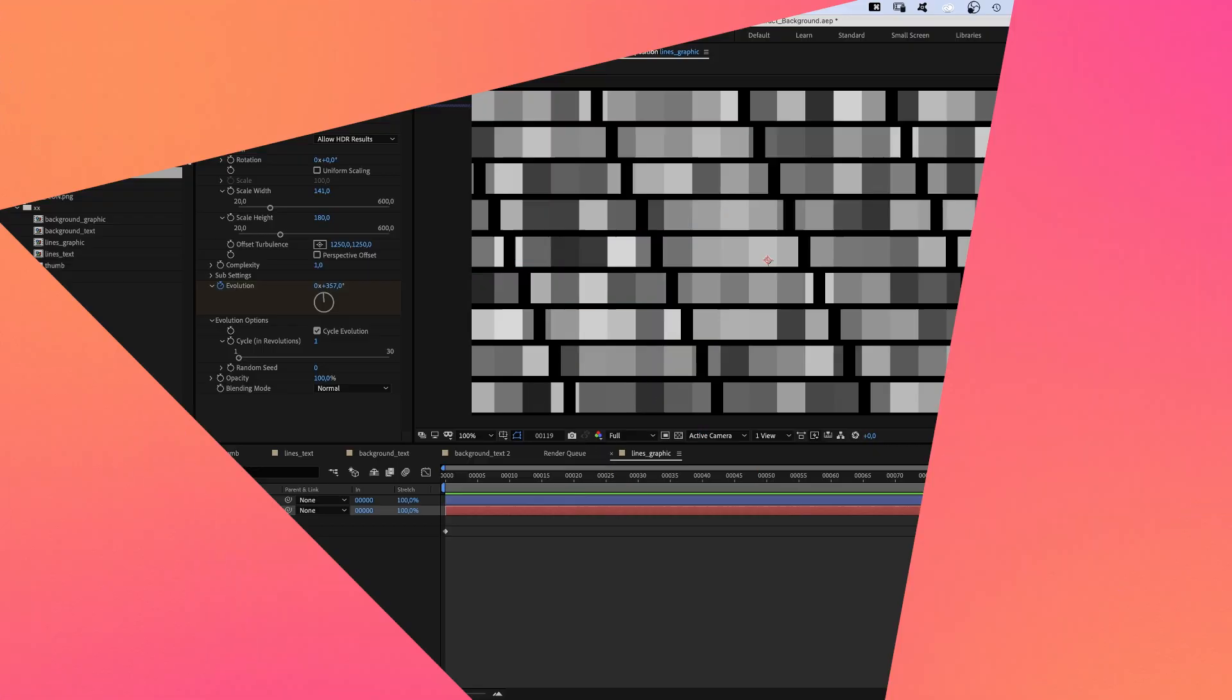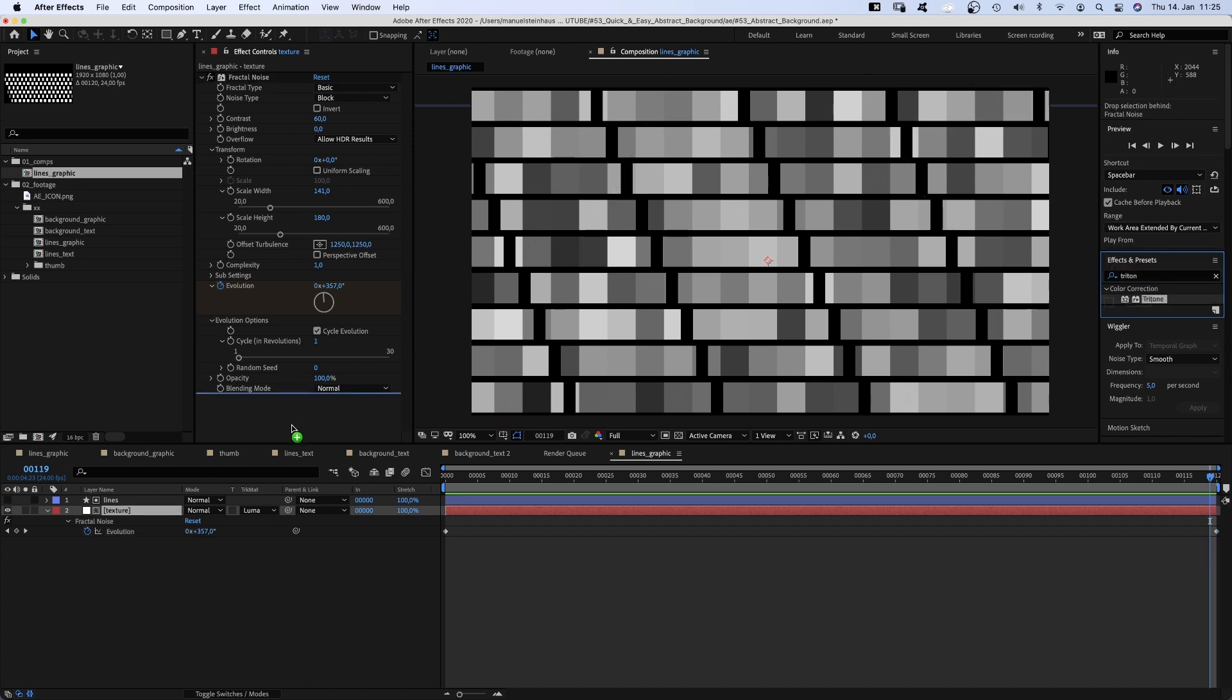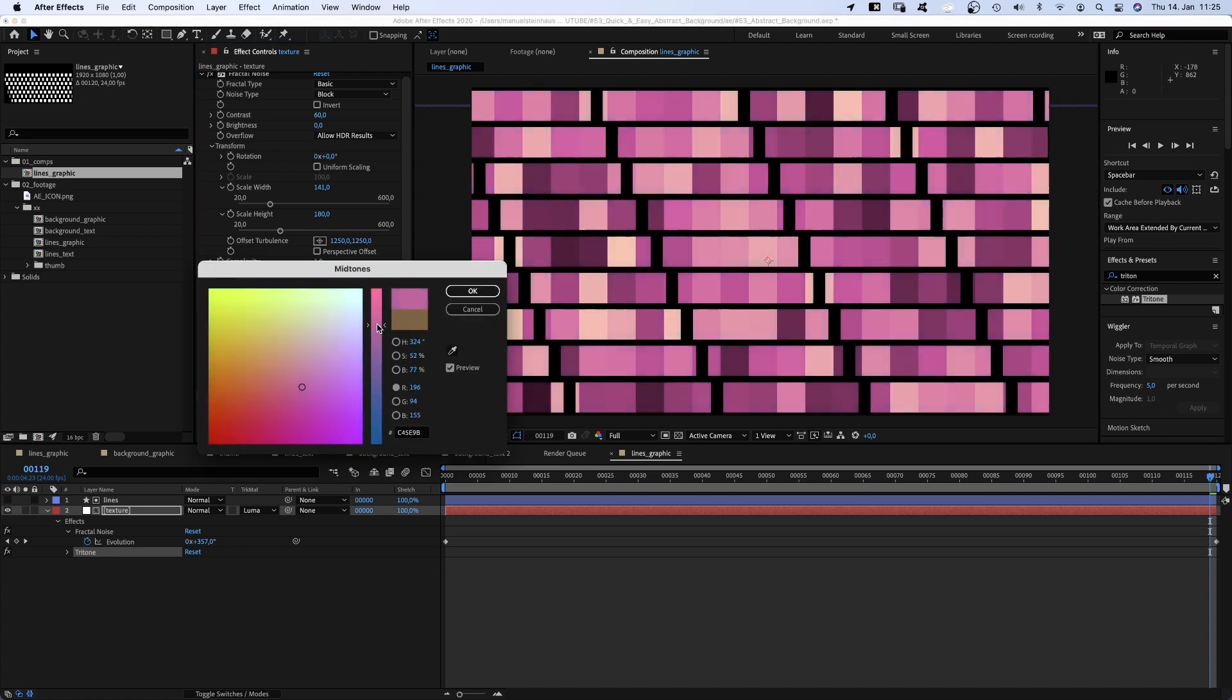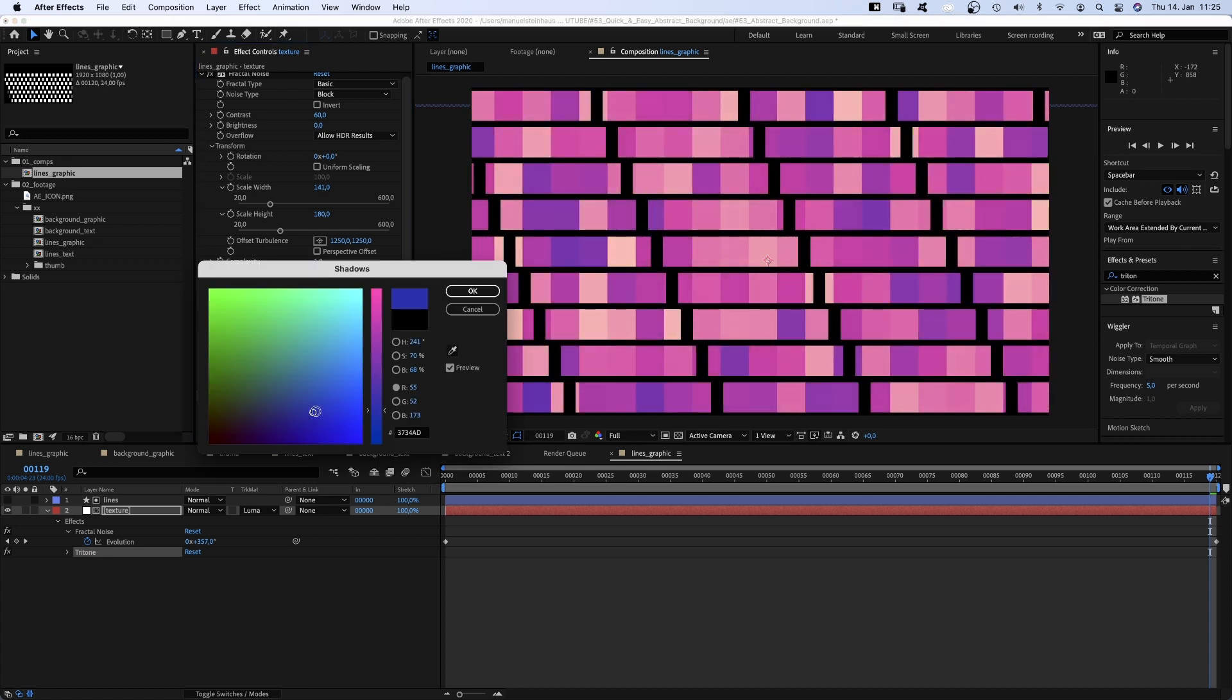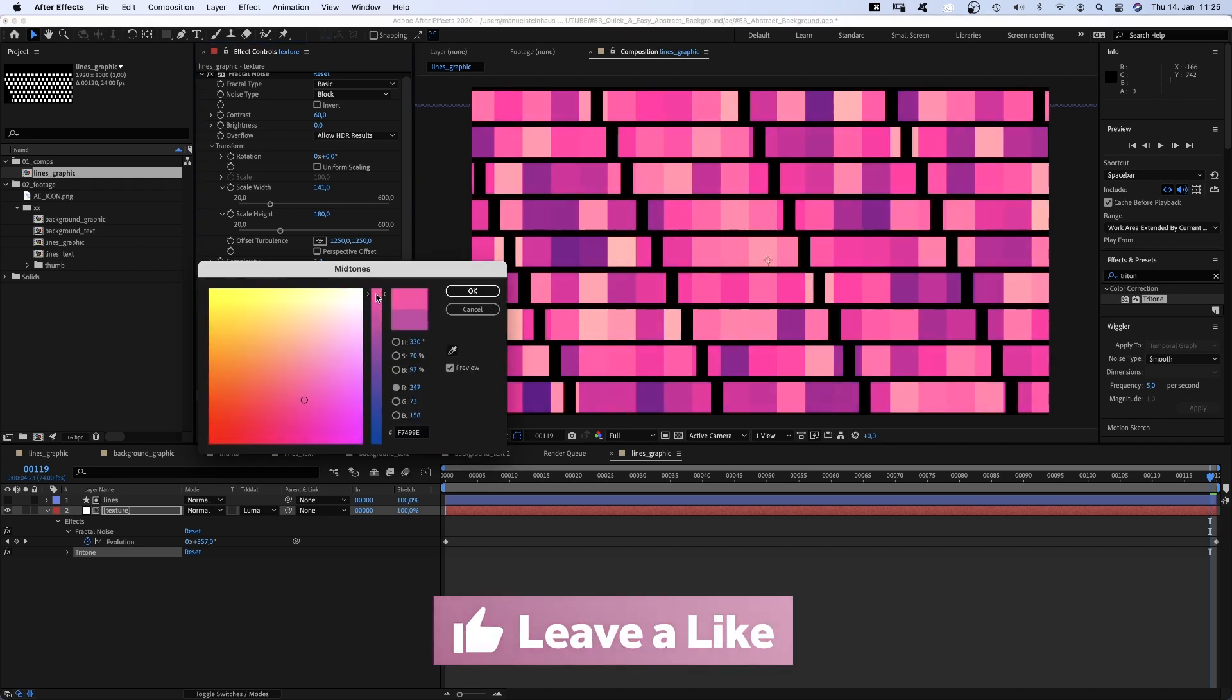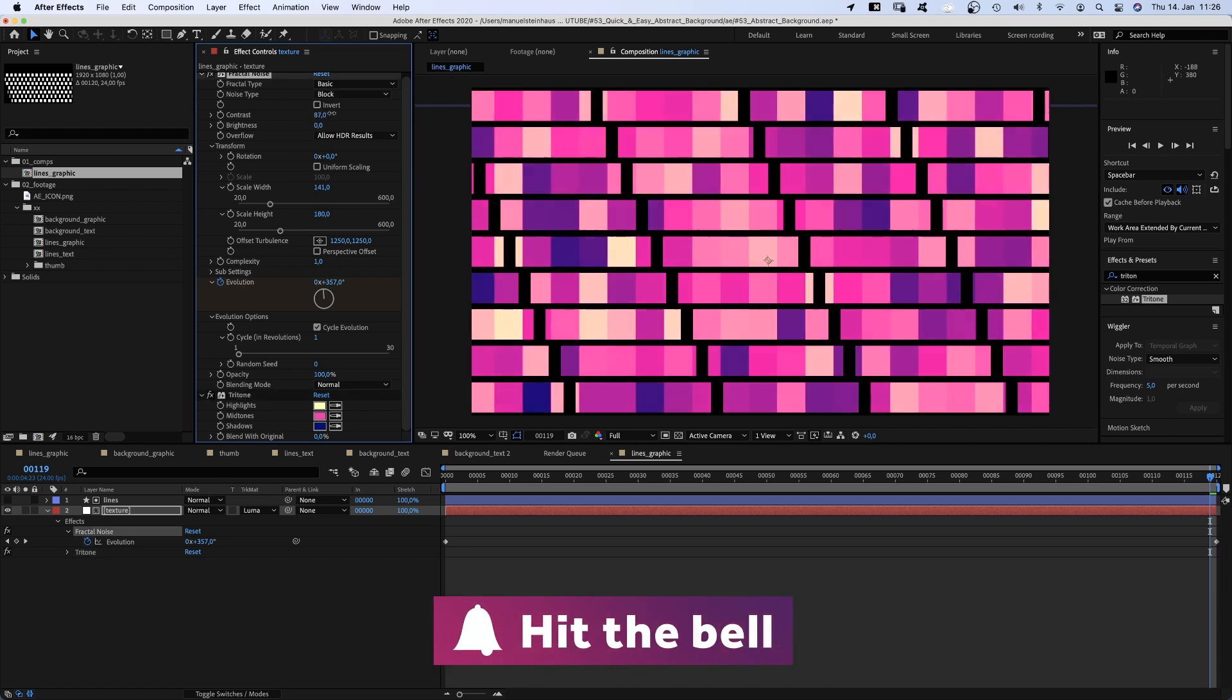Awesome. Then we add tritone to add some colour. Turn the highlights into a bright yellow, midtones some kind of pink, shadows a dark blue. Let's actually brighten the midtones up a little bit. And let's add more contrast to make the colour shine.